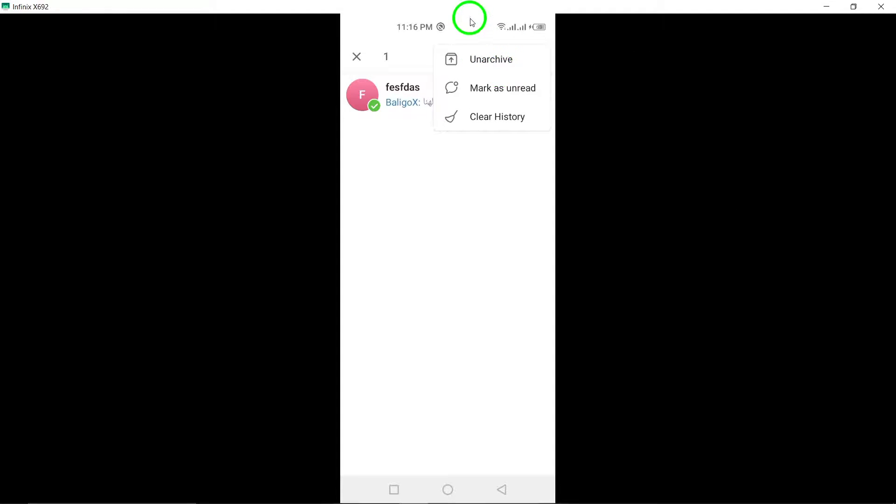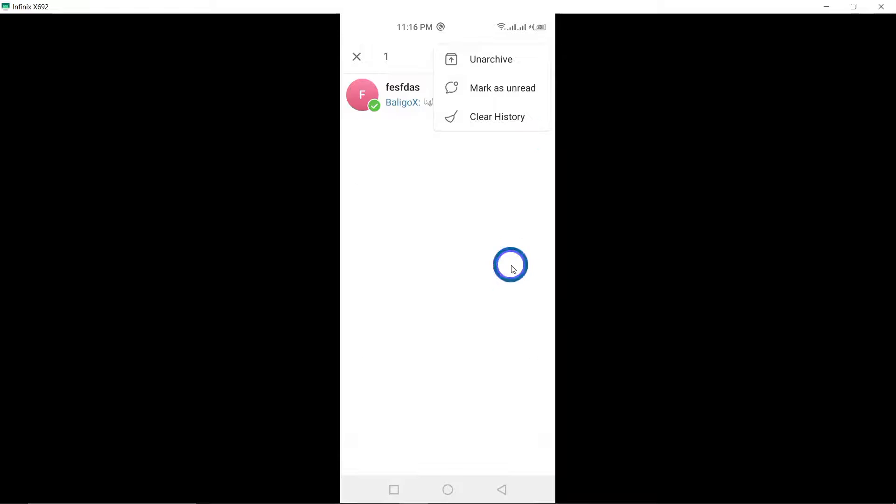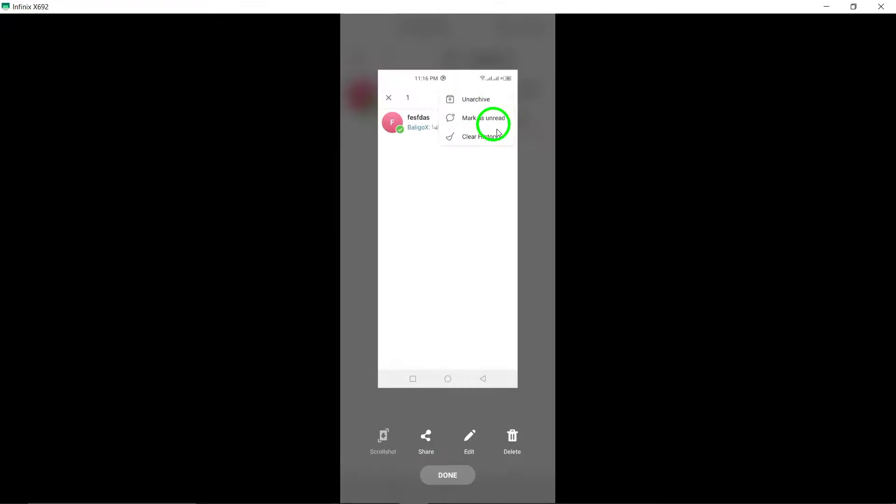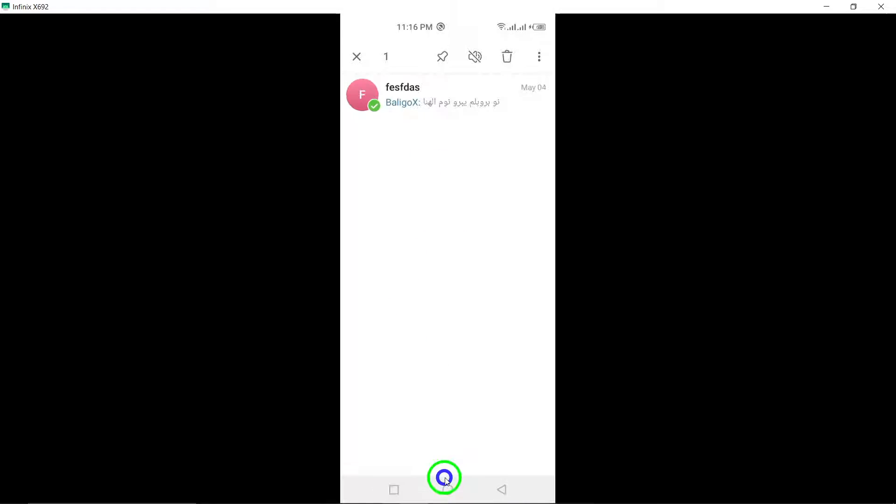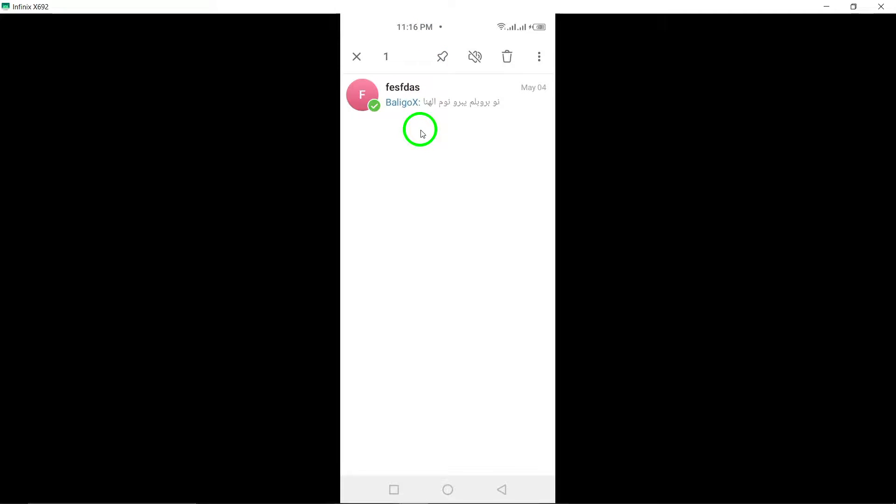Step 5: Tap the three dots at the top right. Look for the three dots icon at the top right corner of the screen and tap on it to access more options for the selected group.